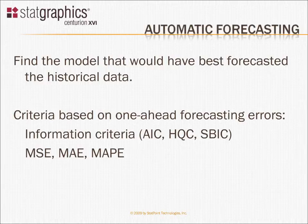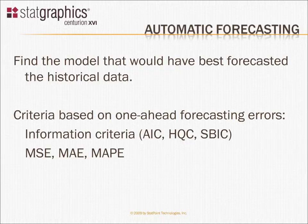This is done by looking at what are called the one-ahead forecasting errors. Starting at time 1, it takes a particular model, tries to predict what the value would have been at time 2, compares the actual result to the forecast, then forecasts time 3, time 4, and so forth.